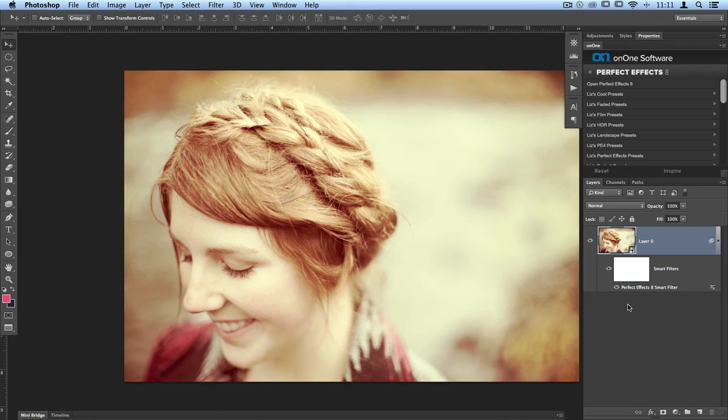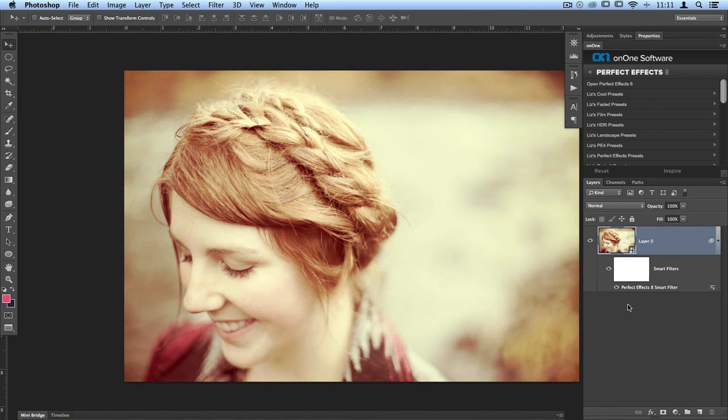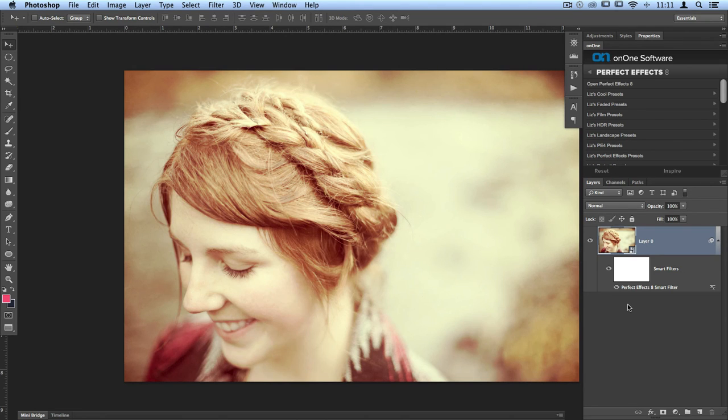This same technique will also work inside Perfect Portrait, Perfect Enhance, and Perfect Black and White. And as long as you save this as a Photoshop file, your Smart Filter and Smart Object will remain intact.